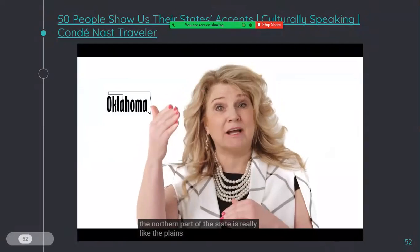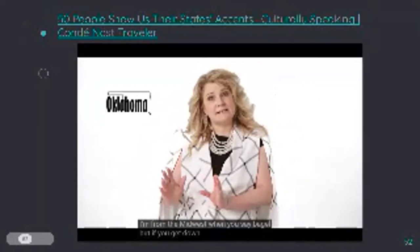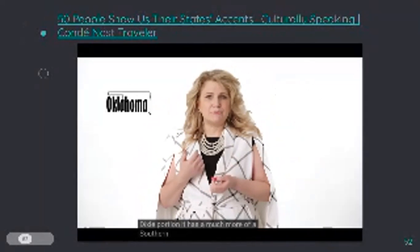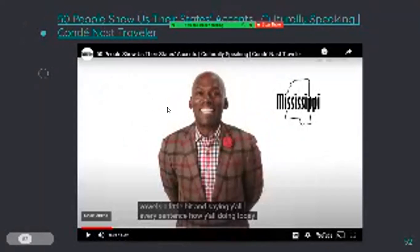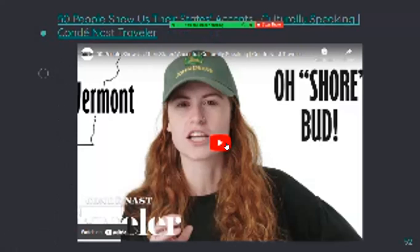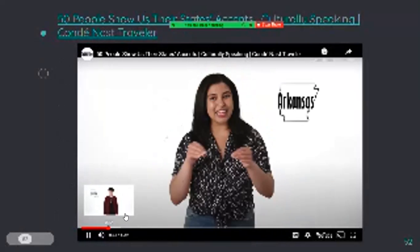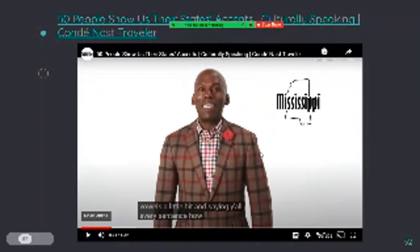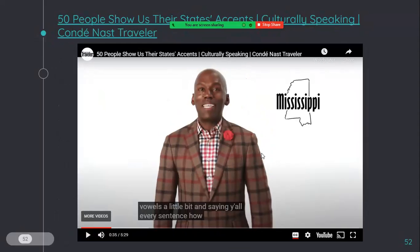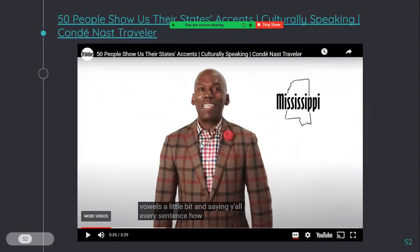"A whole bunch of different parts of the country. The northern part of the state is really like the plains, so people kind of have that flat Iowa accent. People always know I'm from the Midwest when I say bagel. But if you get down south to the Little Dixie portion, it has much more of a southern drawl — elongating those vowels a little bit and saying y'all every sentence." So people from the south, especially from Louisiana, they say the word y'all a lot.